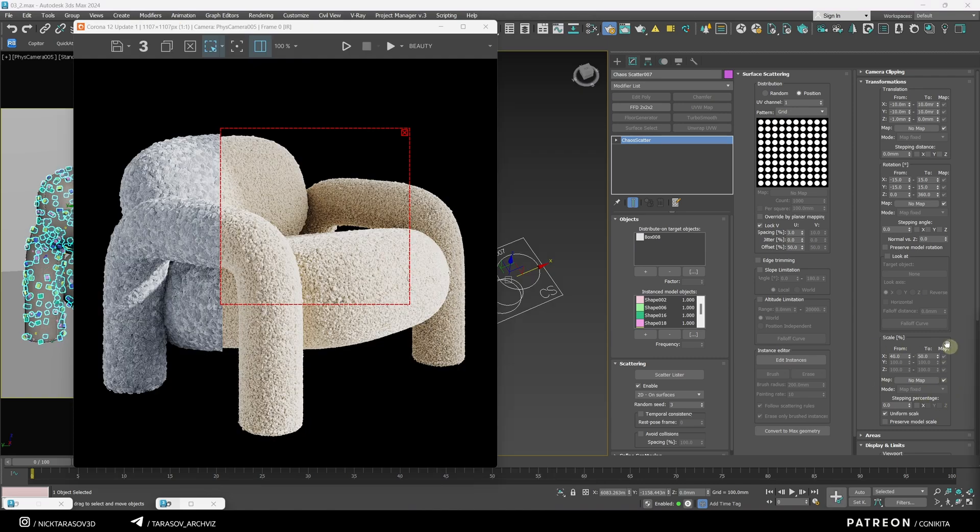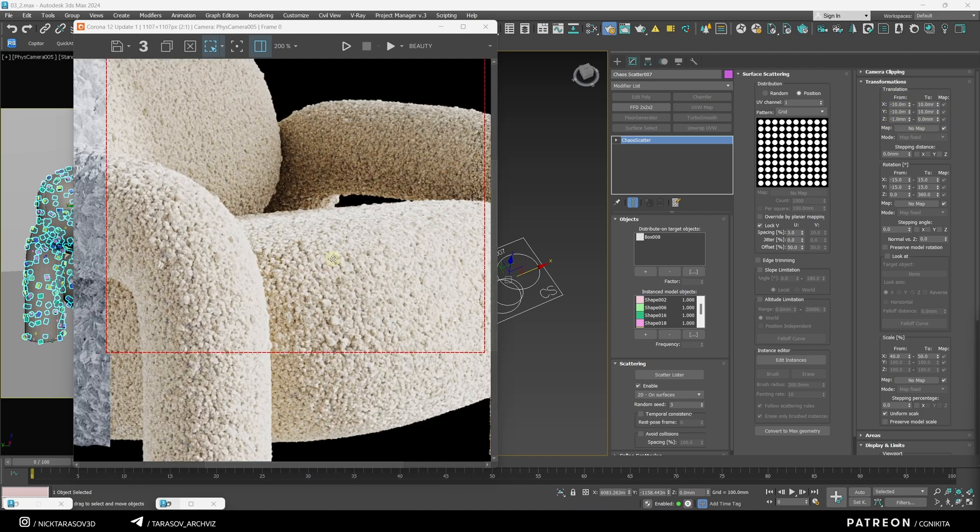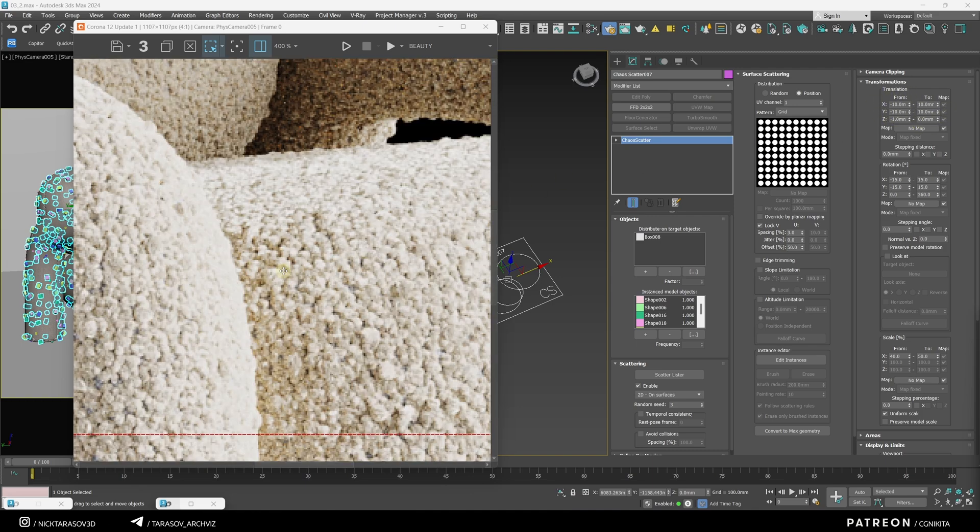I stopped at these values and also increased the offset range for the second scatterer. You can see the result.